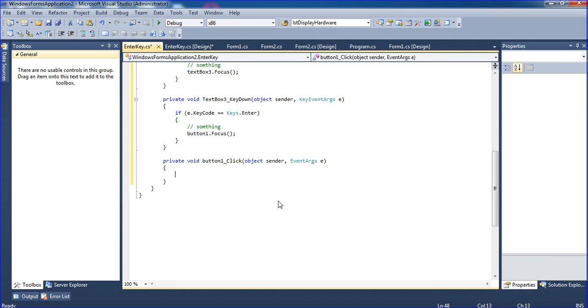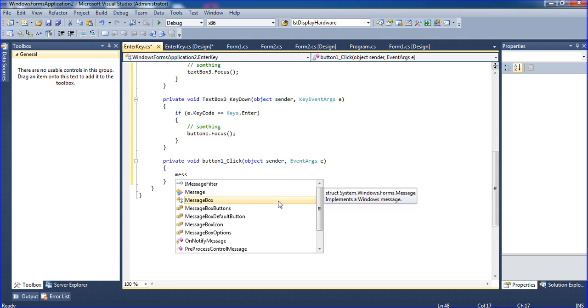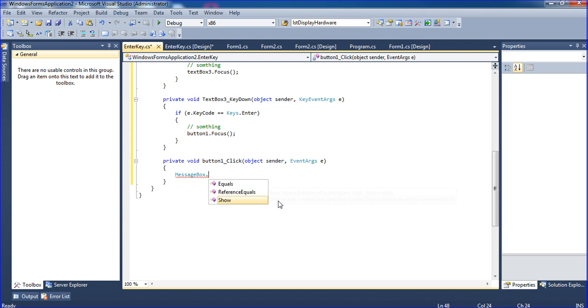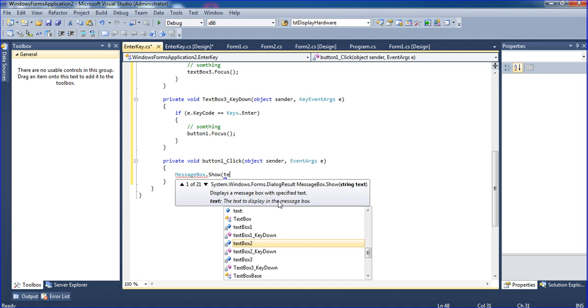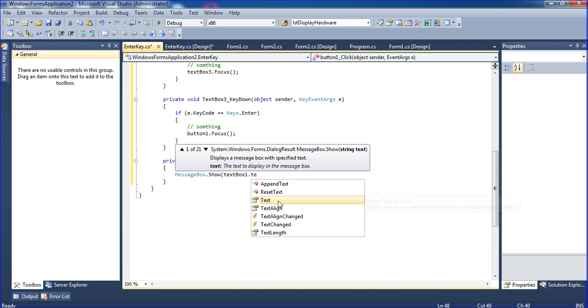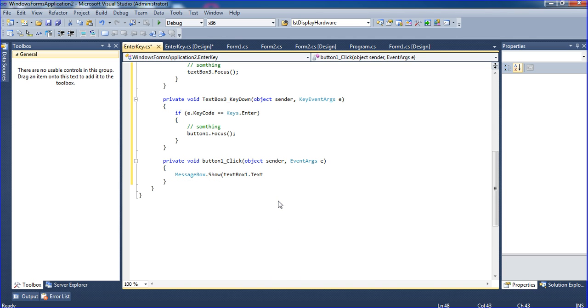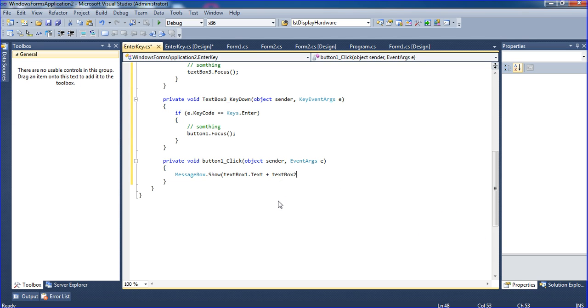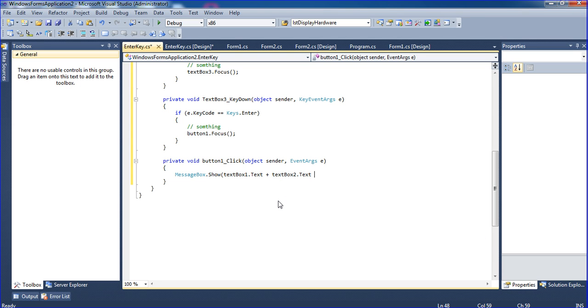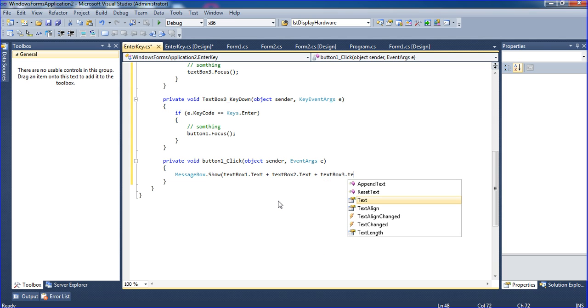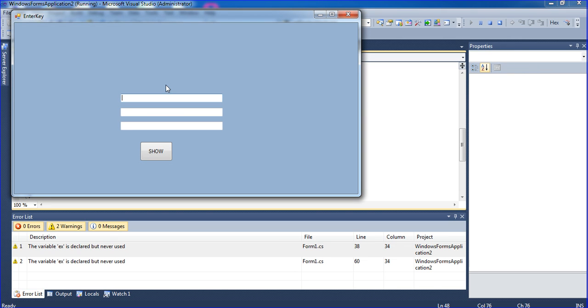I am writing MessageBox.Show textbox1.Text plus textbox2.Text plus textbox3.Text. Now let's run it.